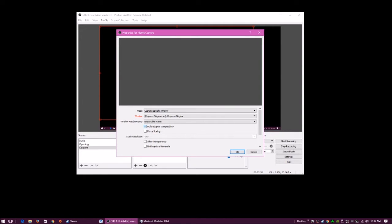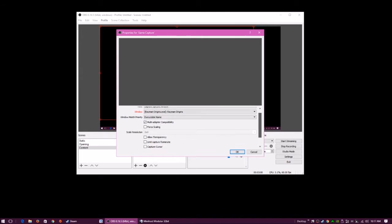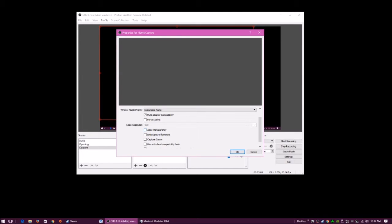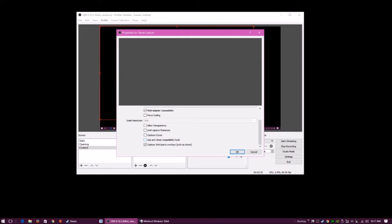What I typically have checked is the multi-adapter compatibility option, if you have multiple display cards. Everything else is default. Allow transparency is off — I messed with it a little bit. What it does is it allows the game capture to show the background around certain objects, which is weird. You do not want to limit the capture frame rate. If you want to capture your mouse, you can check that option. Some games will need you to check the anti-cheat compatibility hook, which basically allows you to record without the game thinking it's a cheating program.